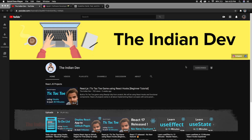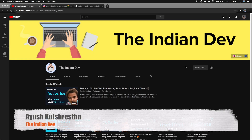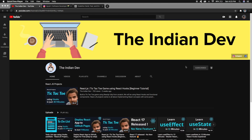Hello everyone, welcome back to my YouTube channel The Indian Dev. I'm Ayush. In this video we're going to write our very first React code that will help you understand how it is different from basic HTML and CSS. Before jumping into React, if you're new here please make sure to hit the subscribe button, and if you've already subscribed please press the bell icon so you get notified whenever I post a new video.